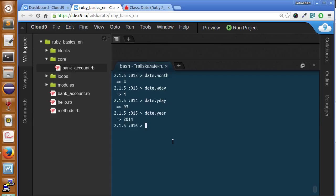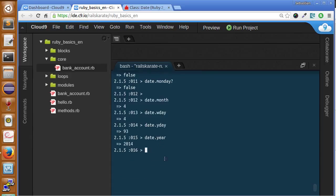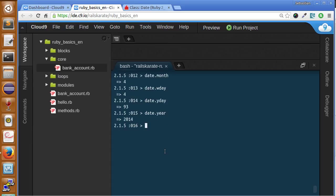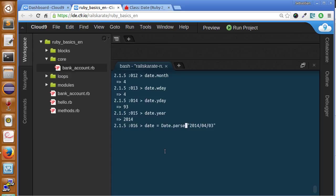We can also get just the year — calling year returns 2014. There are many more methods available, so don't forget to check the documentation. In many cases we'll need to convert strings into dates. We have a method called parse that converts a string into a date object. We'll need this a lot in our Ruby programs, for example when a user inputs a date. Calling Date.parse with a date string gives us the same date as before.